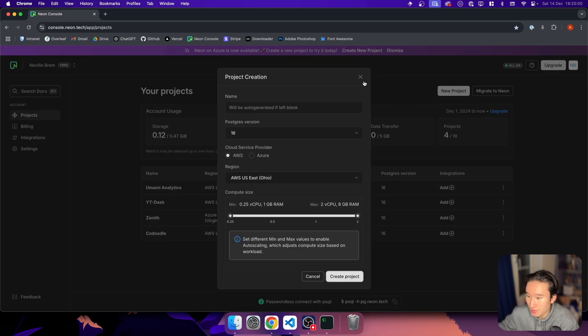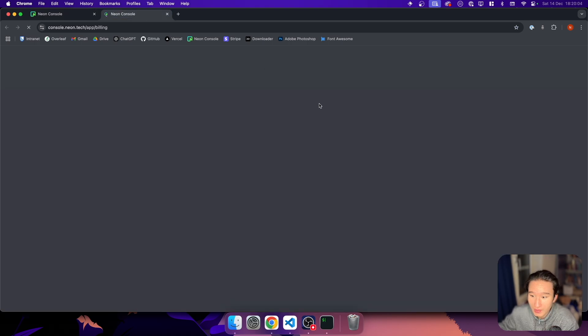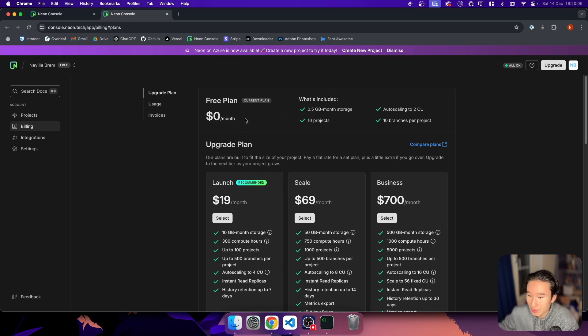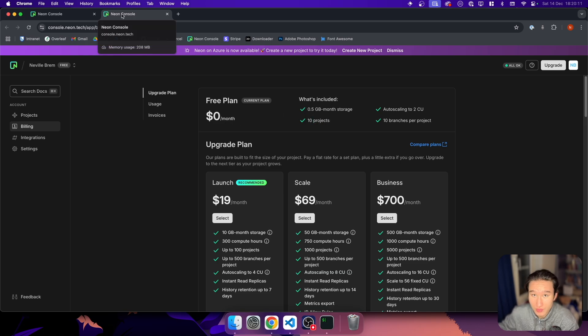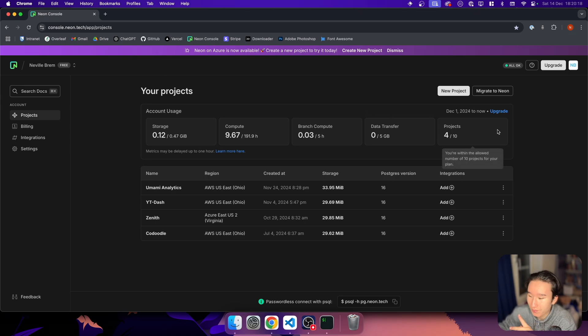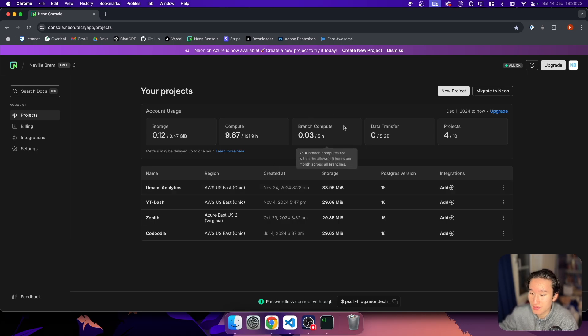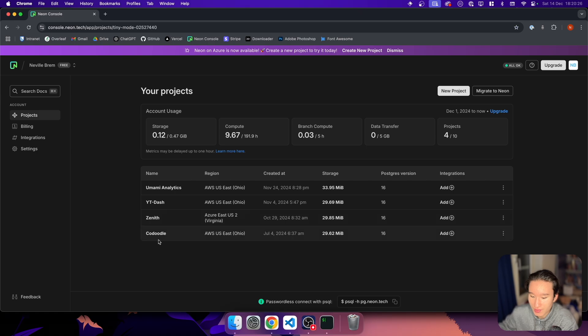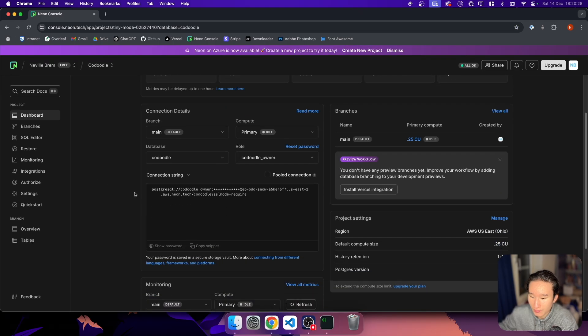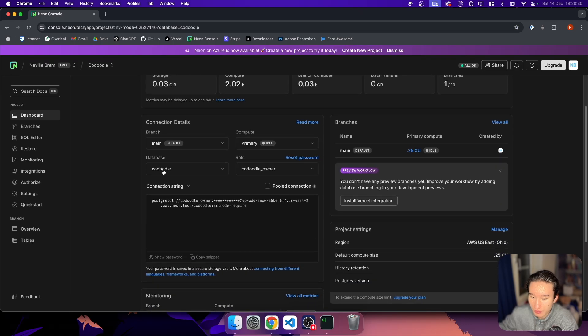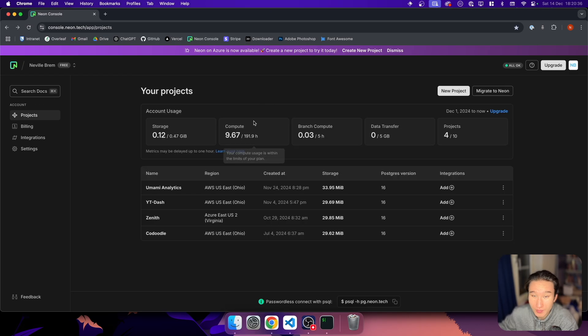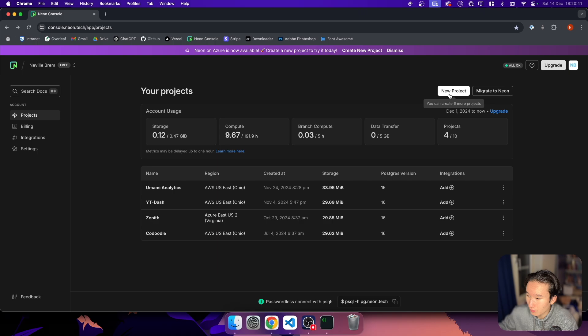You can just create a project like this and what's also really awesome is that in their billing, in their free tier, you can now create 10 projects instead of just one project, which you could do like until two months ago or something like that. That was really cool to hear that I am now able to create multiple projects.